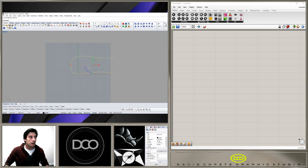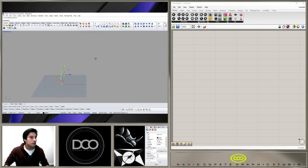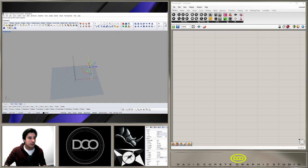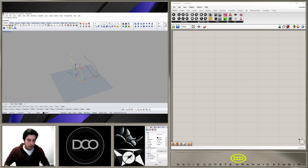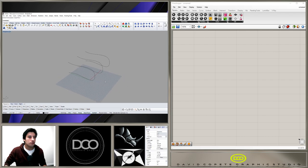We have this curve on the right-hand side on the construction plane. If we go to perspective view, we can hold down Alt and pull on the blue arrow to make a copy, and then take that one and mirror it over from the middle. So there we have those three curves.